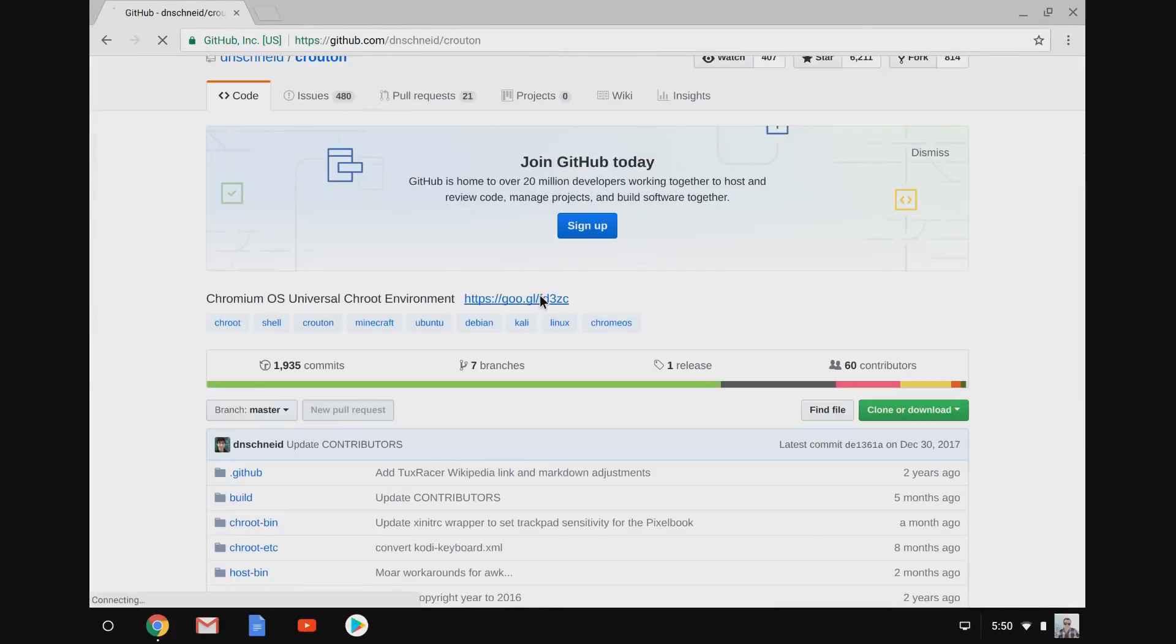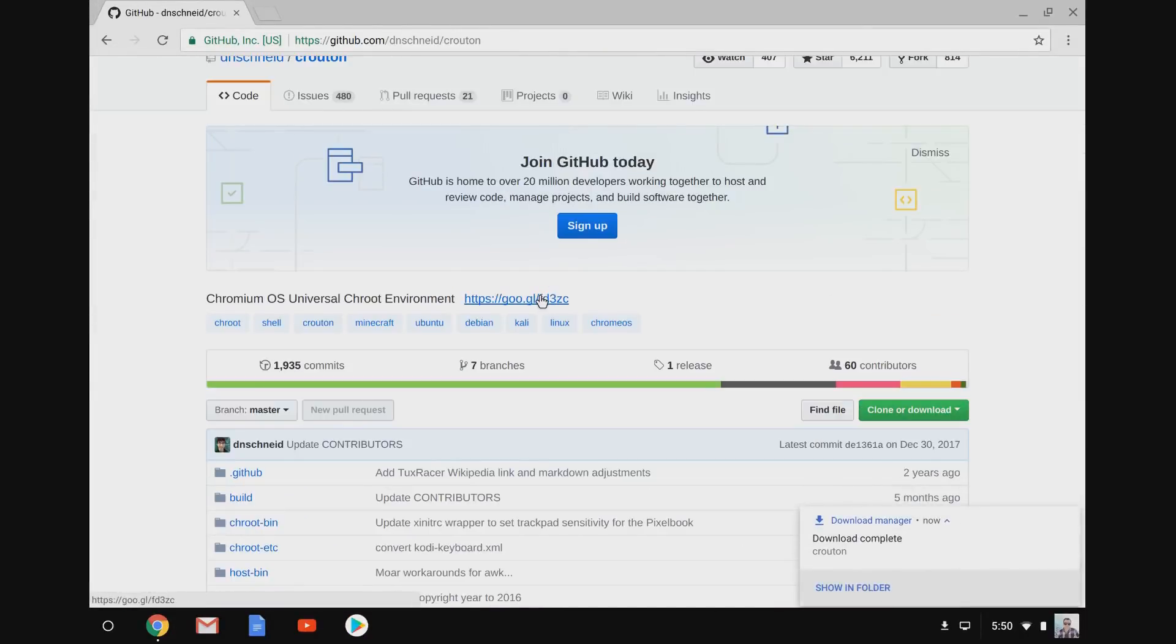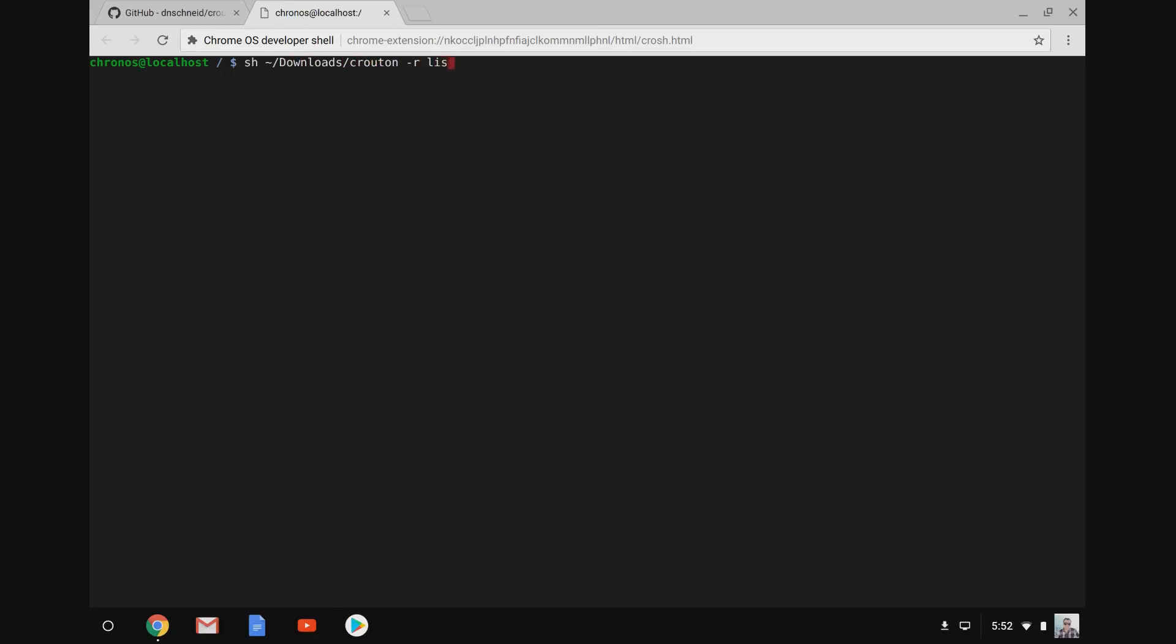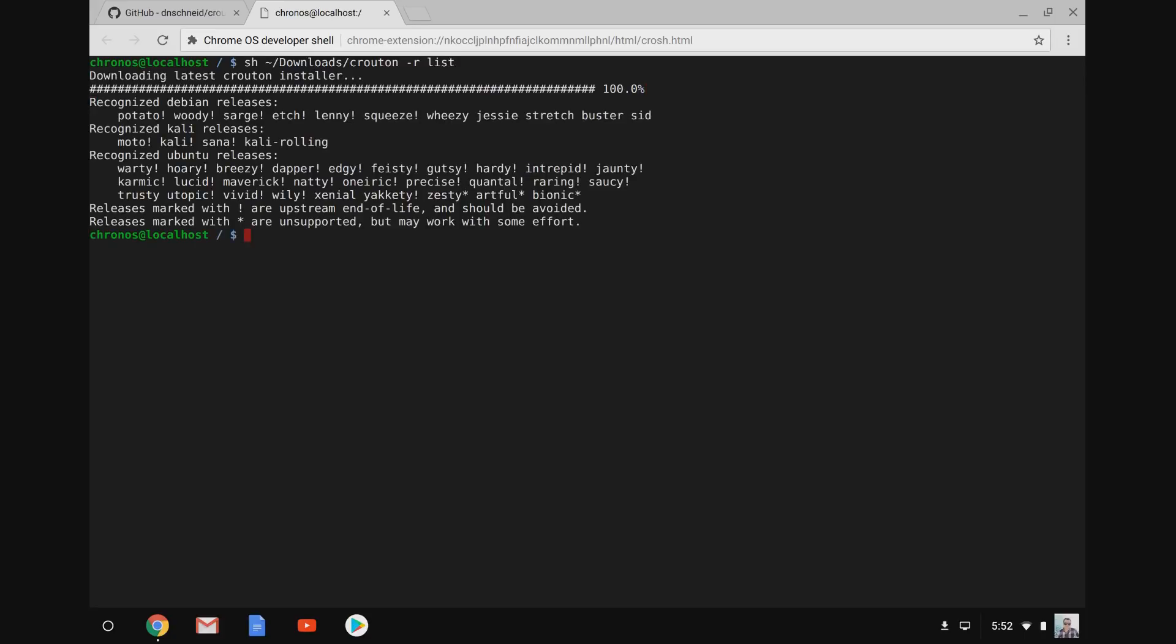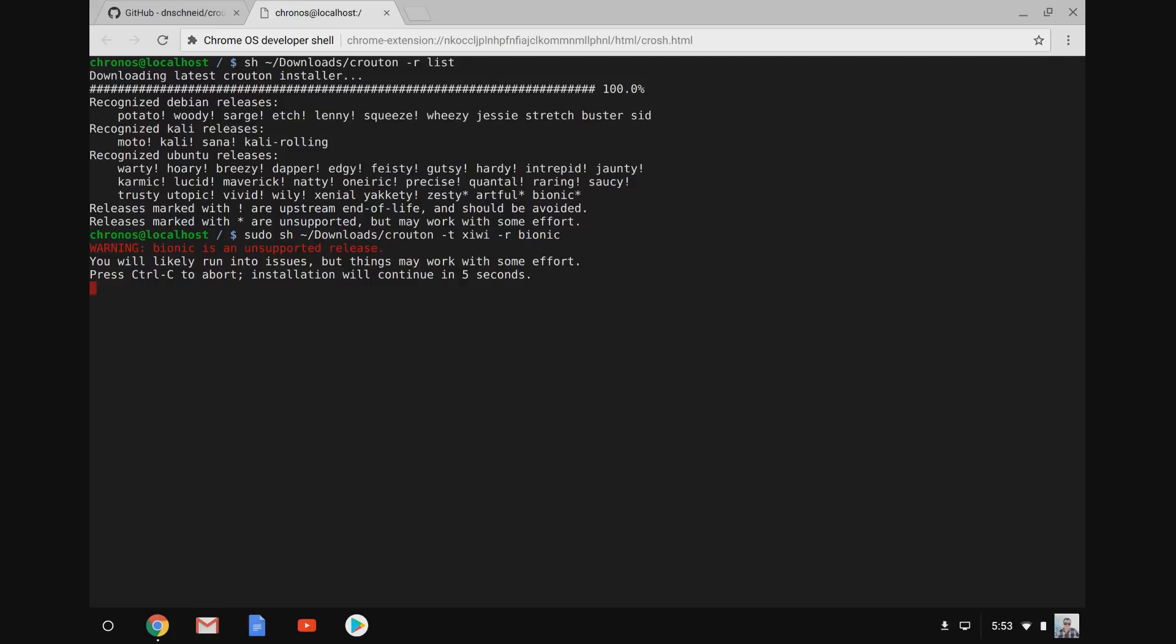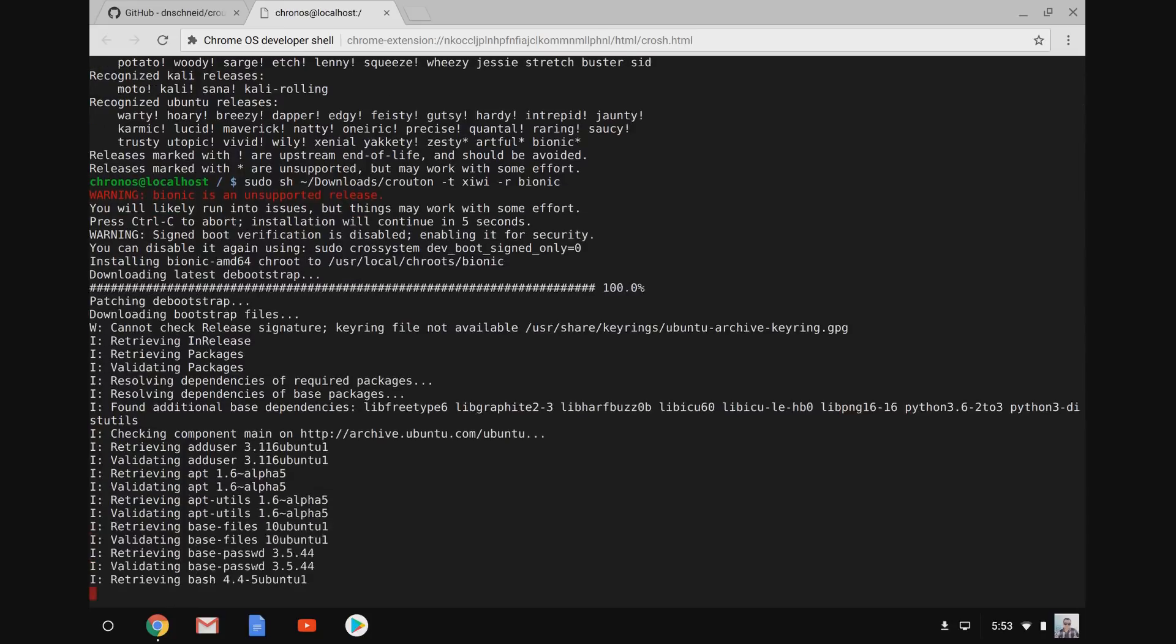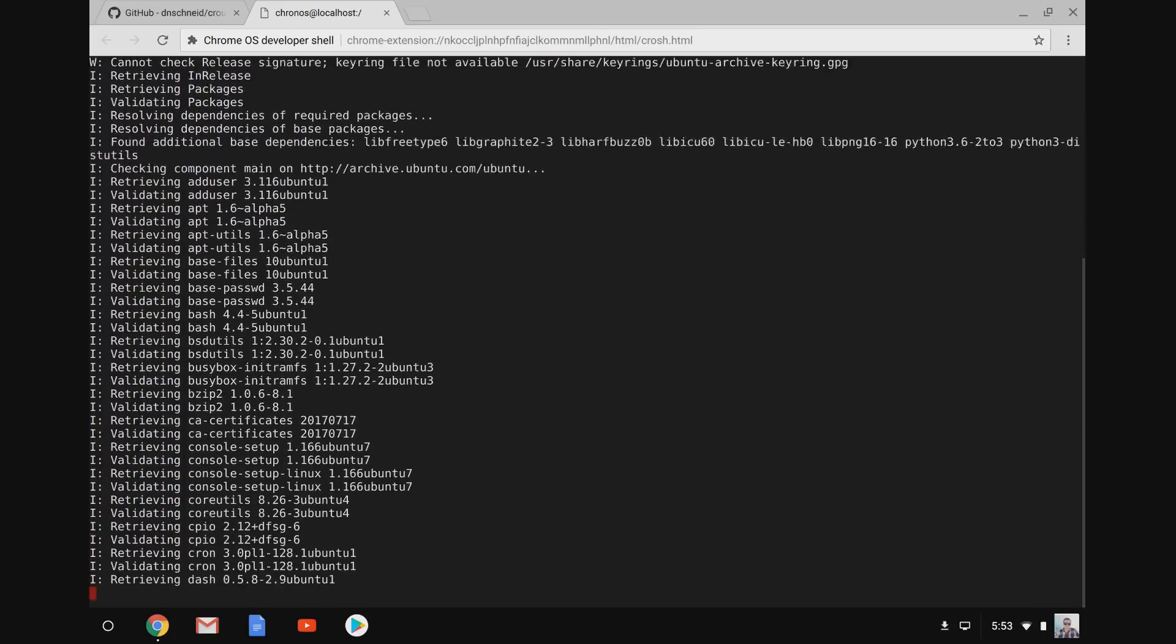So this will download a single file called Crouton into our downloads folder, and we're going to hit ctrl alt T which will get us into a terminal window, and then we're going to type shell after we open that terminal window and that will get us this Chronos at localhost. We can see here that Crouton actually supports a number of different distributions. So I'm going to install bionic which is the latest Ubuntu release. It's got a star because it's unsupported but I found that it works just fine. So I'm going to run sudo sh crouton and when I specify the type of install I want, I'll use xiwi which will give me some windowing, and then I'm going to tell it I want bionic as the version of Ubuntu.